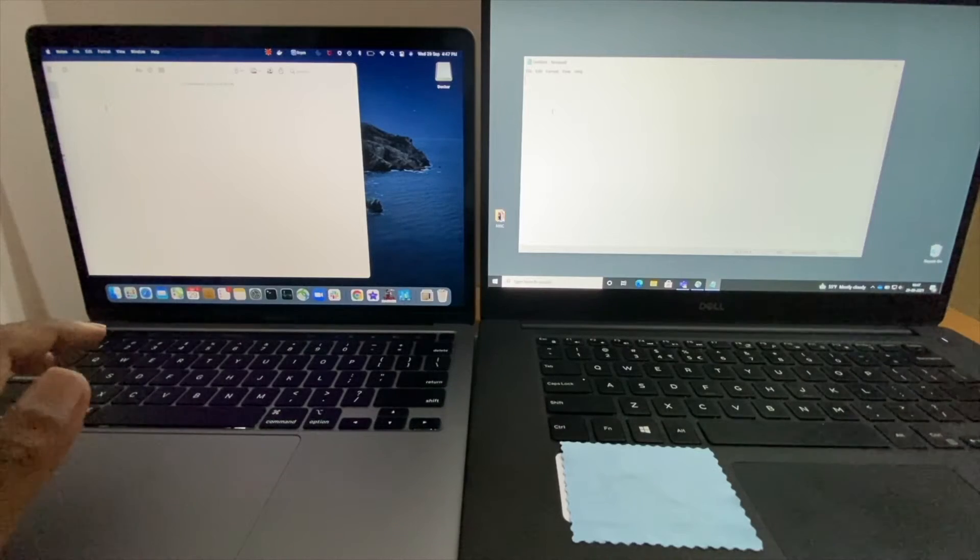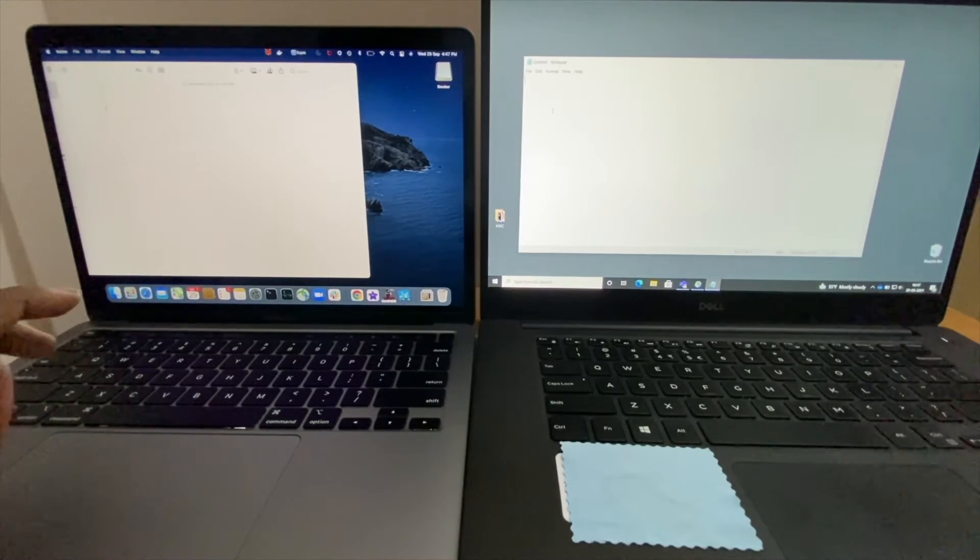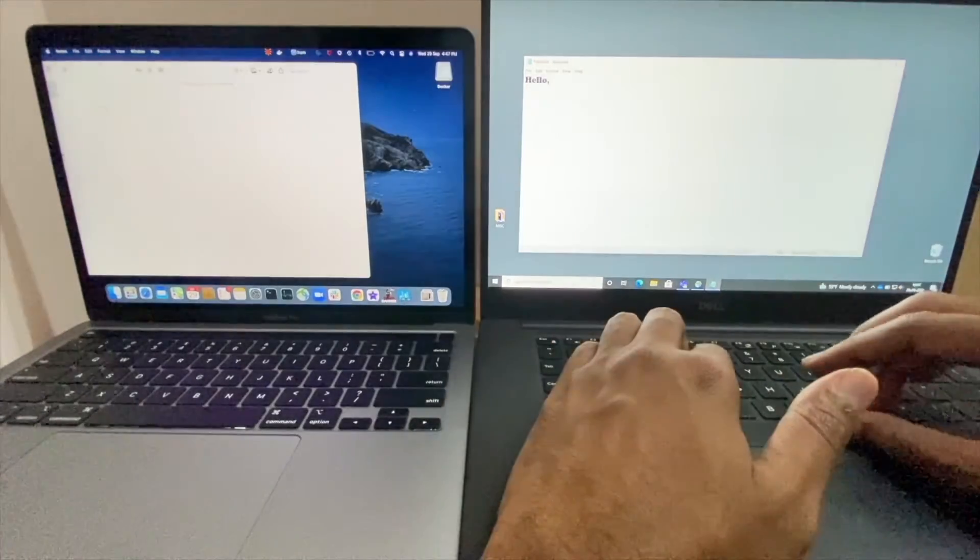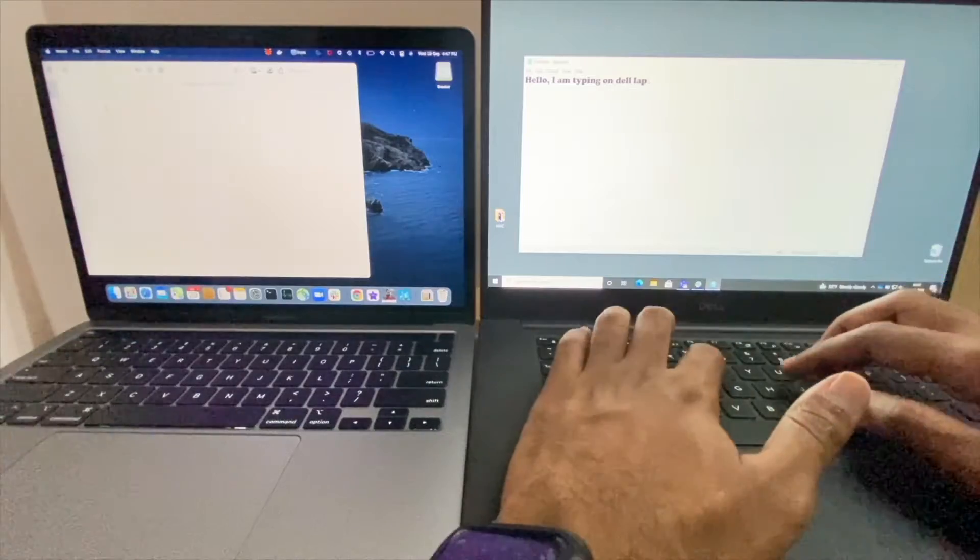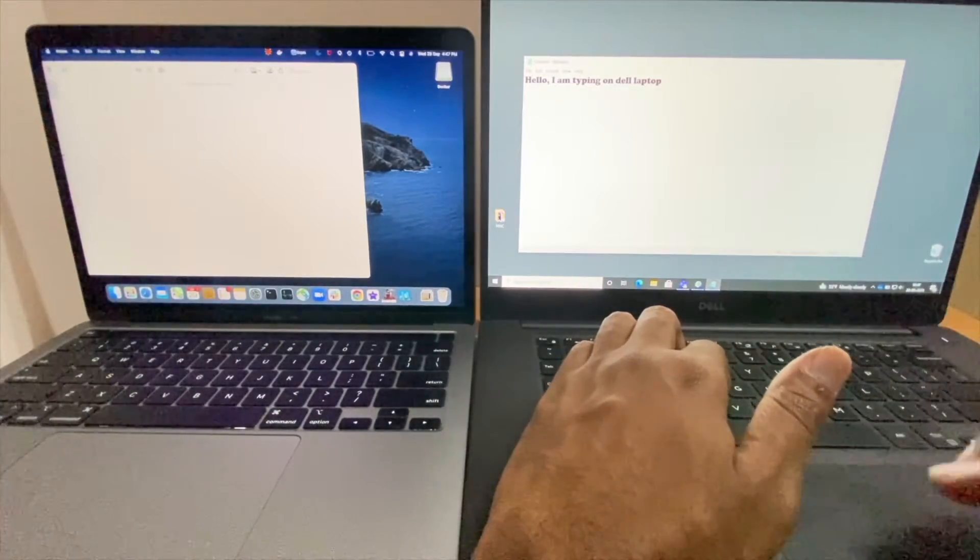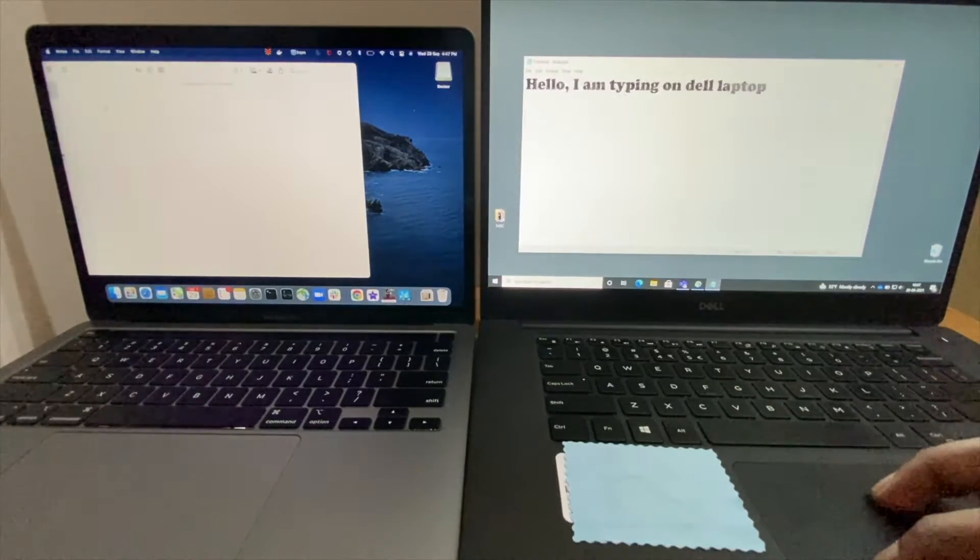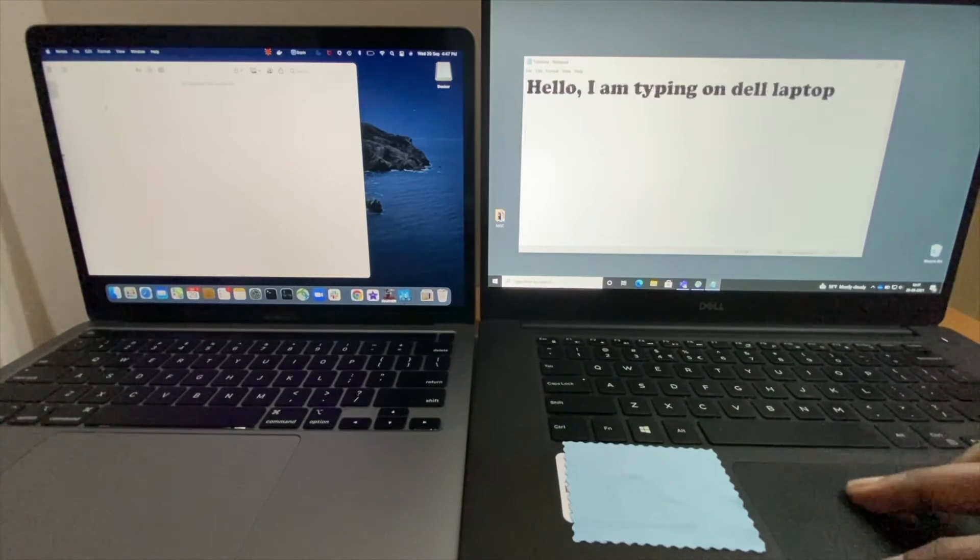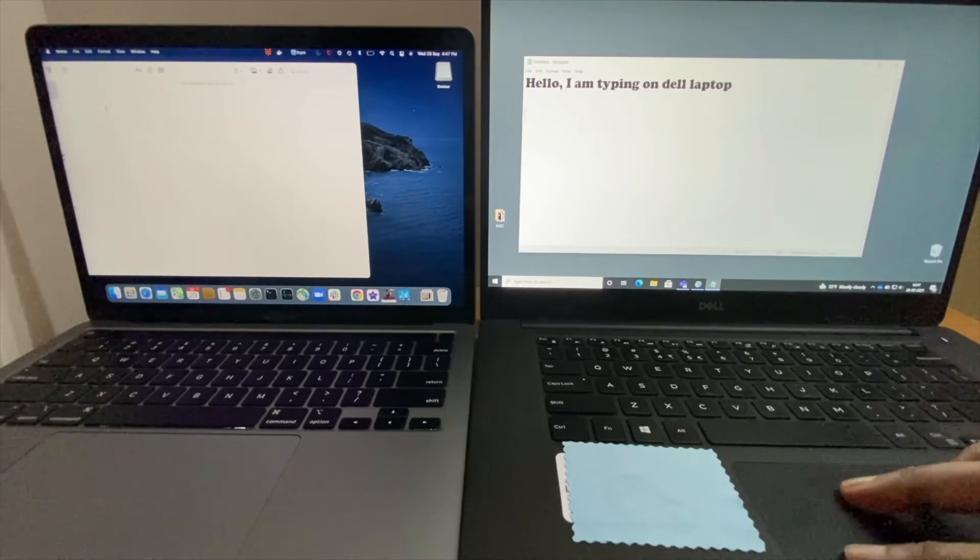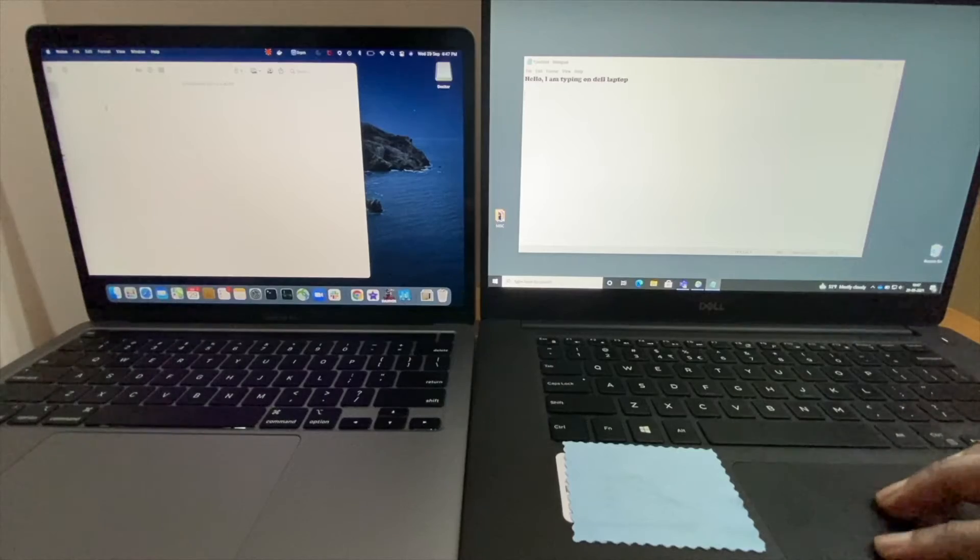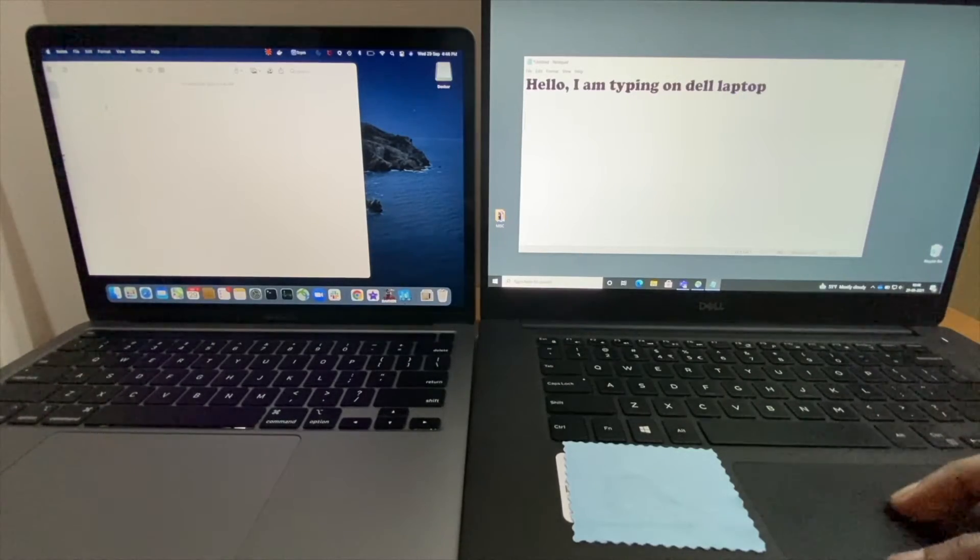Let's quickly check the typing efficiency on both laptops and the trackpad. Now I'm typing on Dell - keyboard buttons are not bad. Let's check the trackpad. Okay it's good. However, I can see that there's a slight lag when I am doing this zoom, which I can feel, but it's not bad.